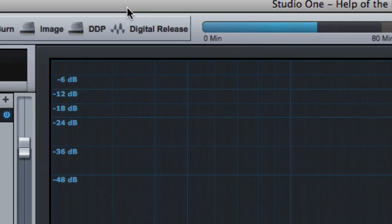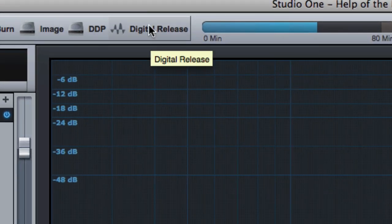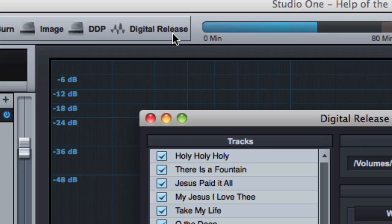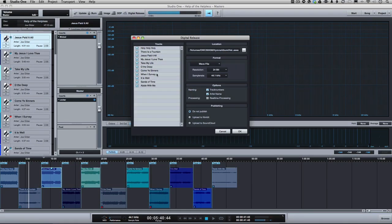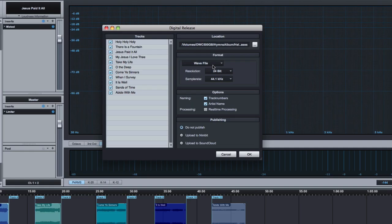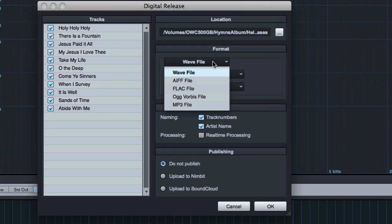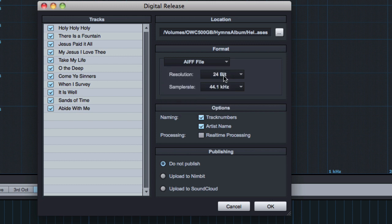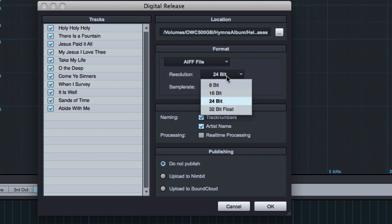You can click on these different buttons up here. There's different ways to release your song, but probably the most popular is digital release. You click on that. It's got all your songs, all their names. You just select what format you want to create. Let's say you want to do an MP3 file.